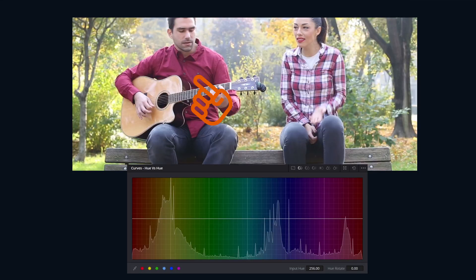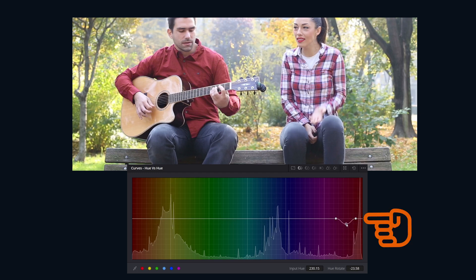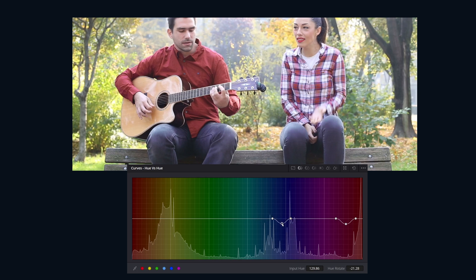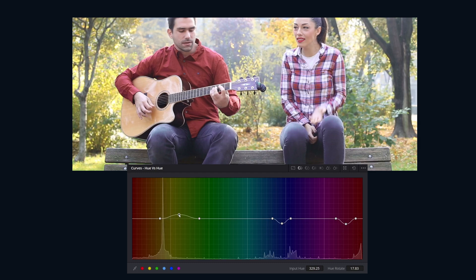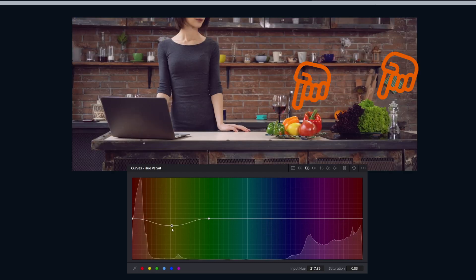Jumping over to Hue vs Hue — this curve lets us repaint reality. We can pick a color like red and shift it to orange, or pick blue and shift it to purple. Reality becomes an option. It's a great way to tweak skin tones or fix weird green grass that looks like it's radioactive.